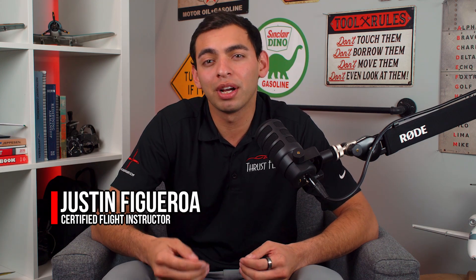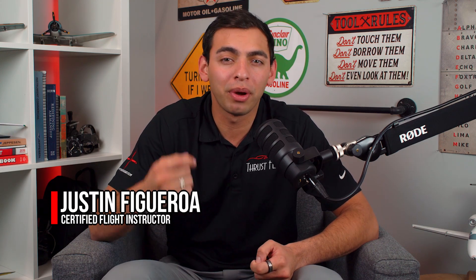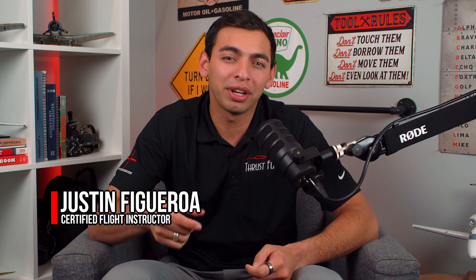Hey guys, this is Justin Figueroa and today I'll be teaching you guys how to calculate weight and balance quick and easily.